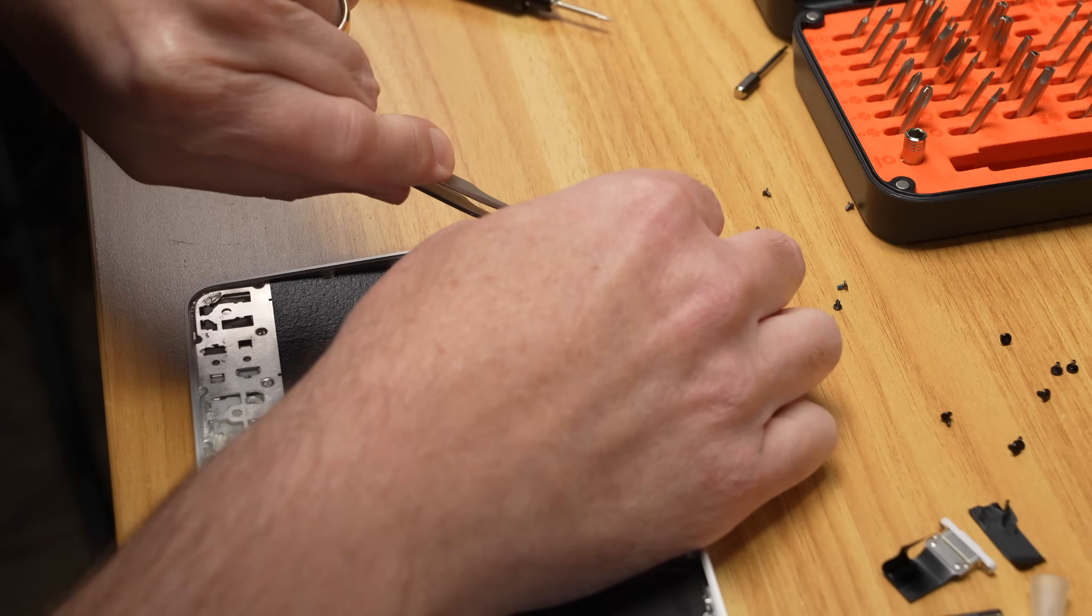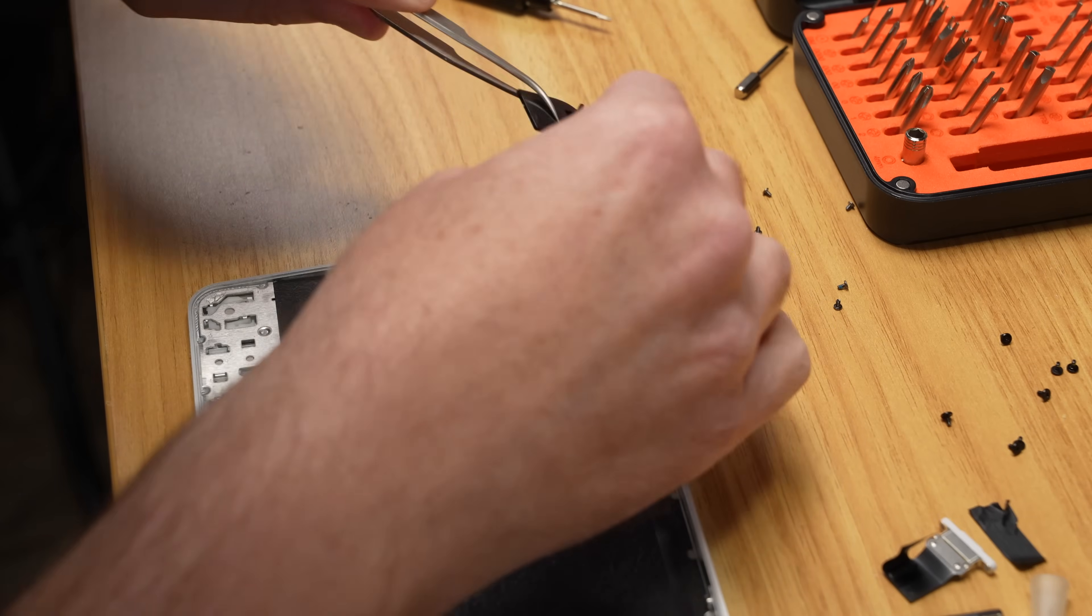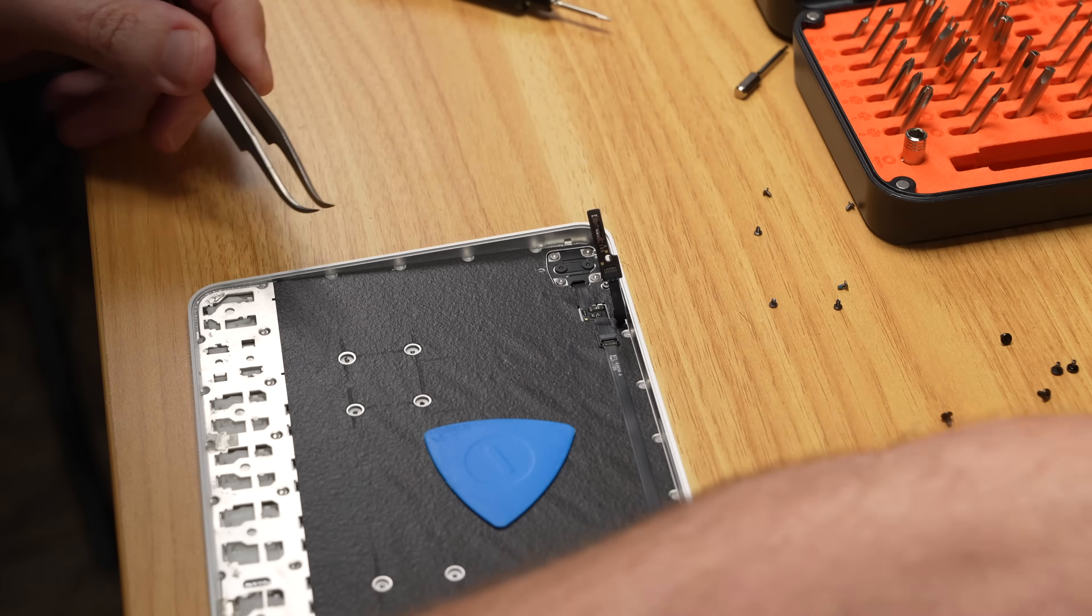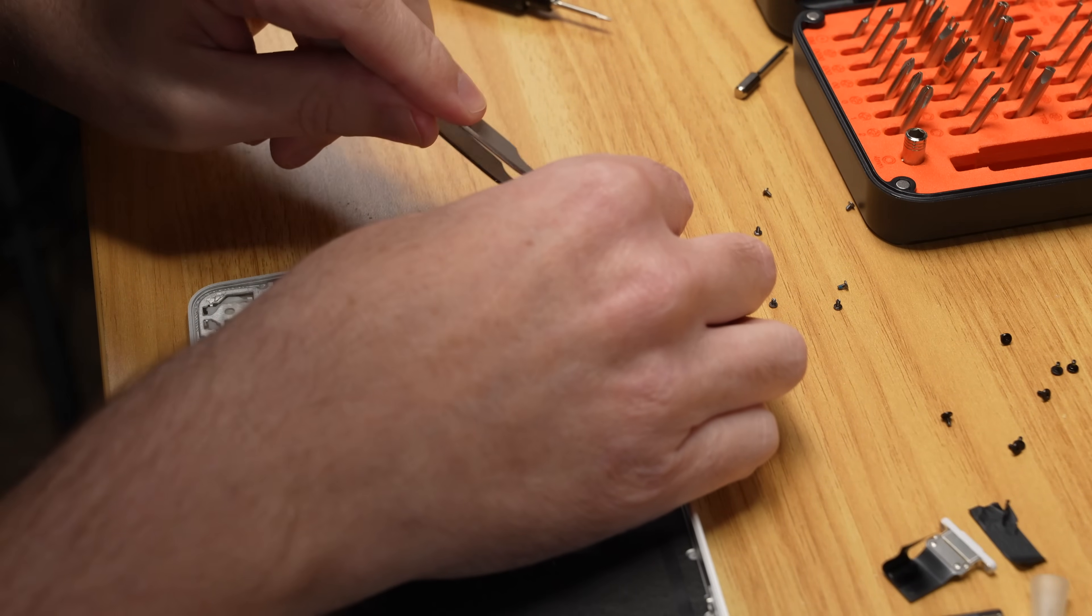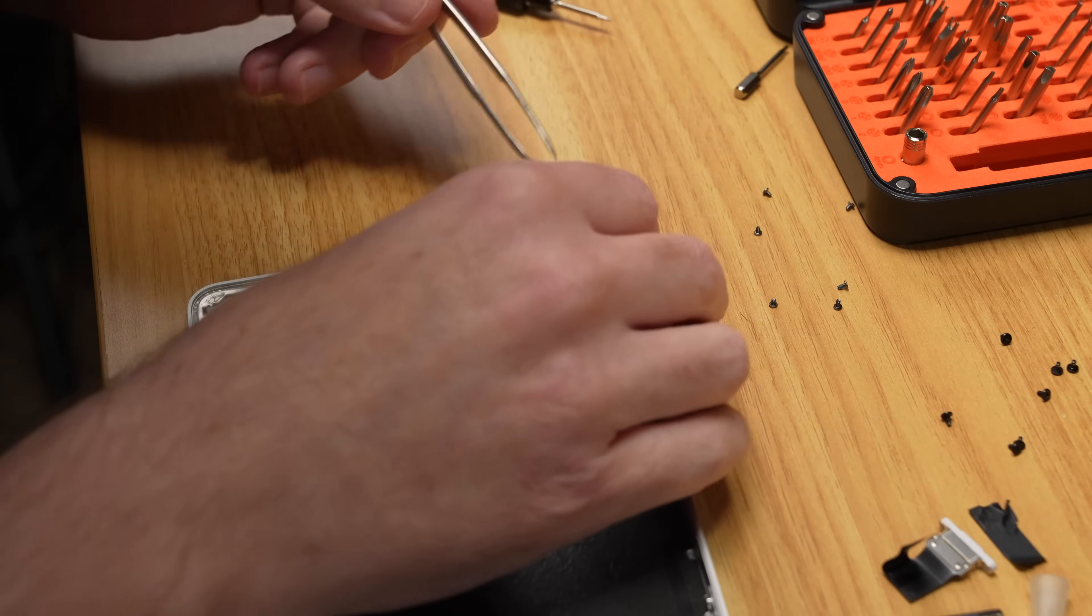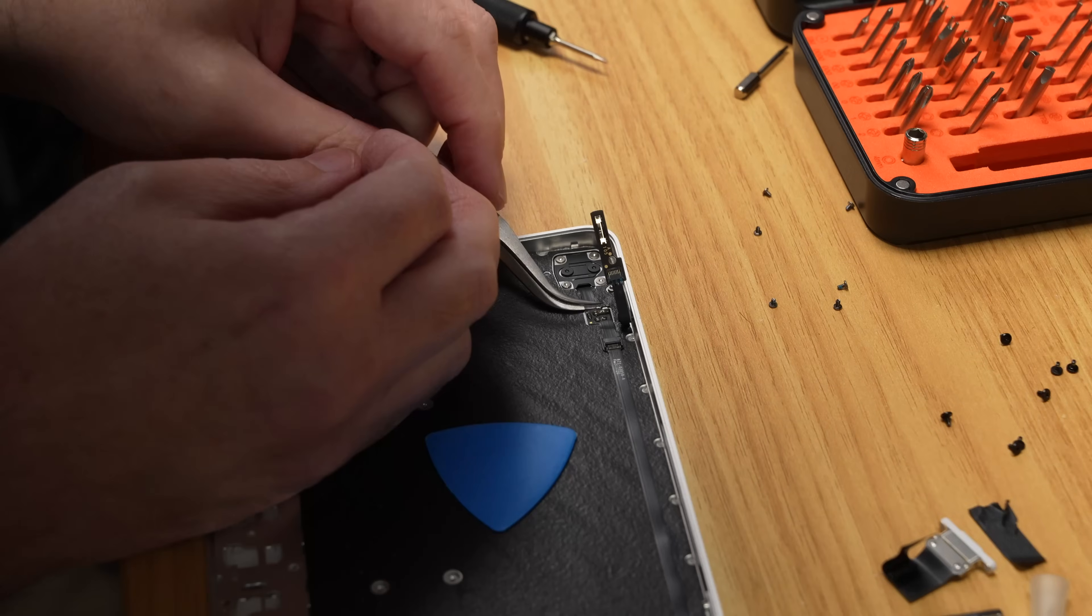There's also a power button mechanism you kind of have to pop out, and since the keyboard was going into the parts bin for me, I just ripped it out and probably broke it a little bit too.